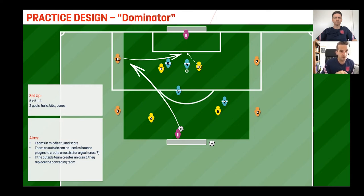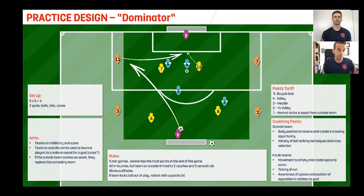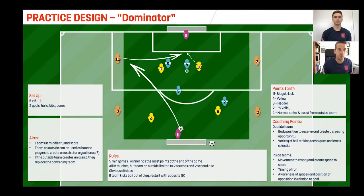We've limited the outside players to two touches and a two-second rule. We can't provide them with real defensive pressure, so we've created pressure through those constraints. If they go beyond either limit, it's a free kick to the team that didn't give them the ball. By elevating the value of the outside players in this way, to get back into the game and score goals, teams need to look for and provide an opportunity to score from a cross.